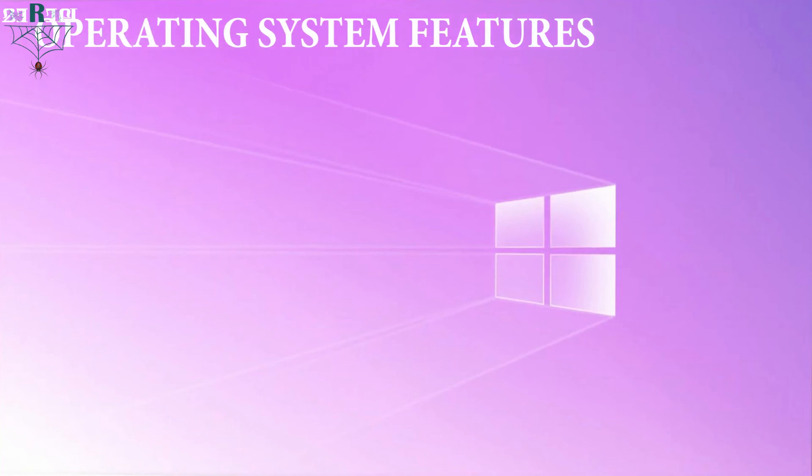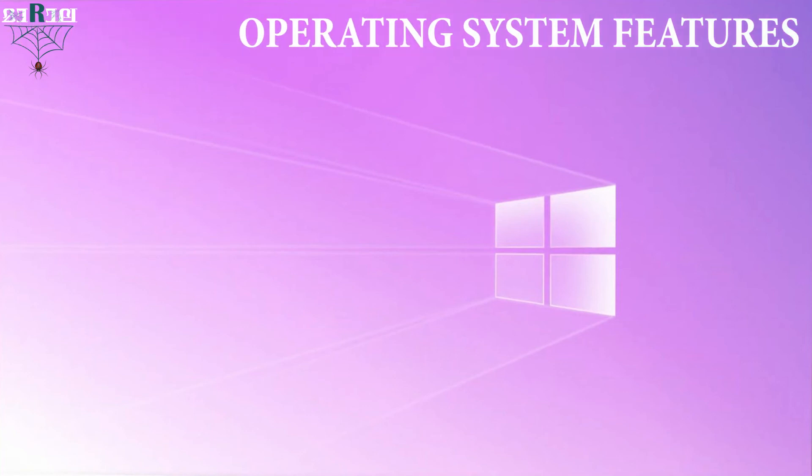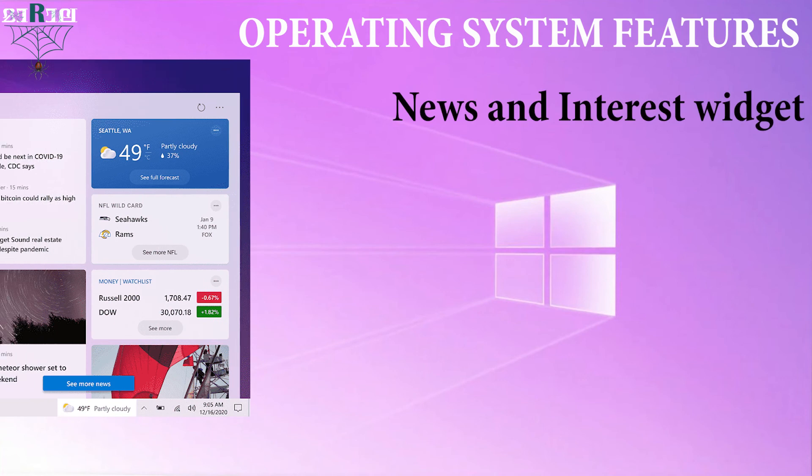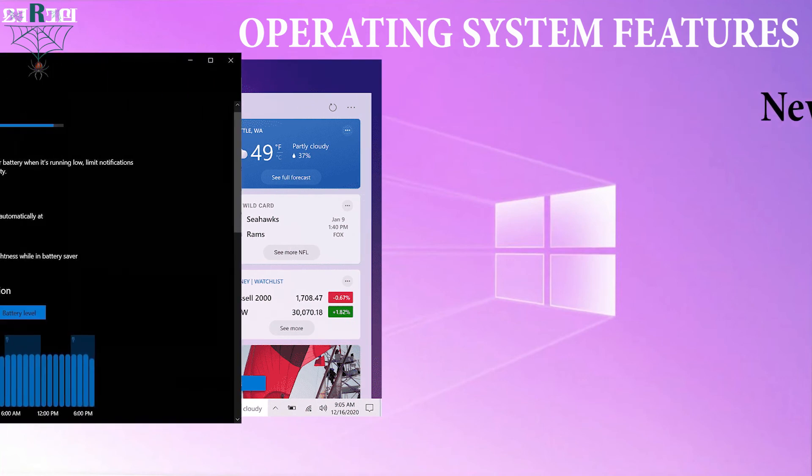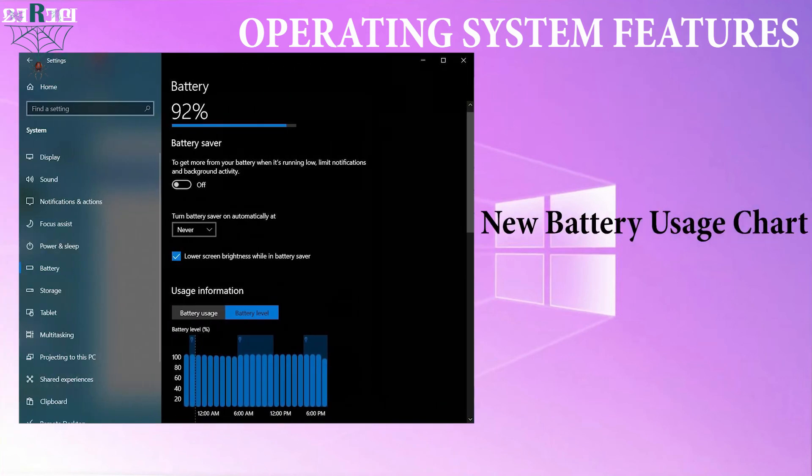OS features. In addition to UI updates, few other features are also included, namely news and interest widget in the taskbar, new battery usage chart in the settings app, and tools to prevent apps from draining your battery.